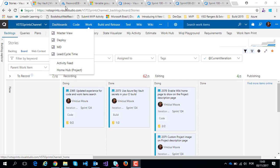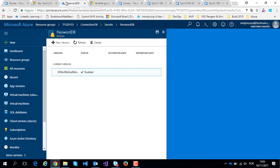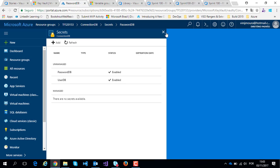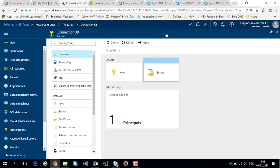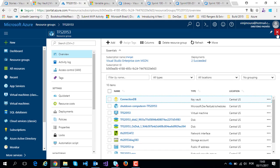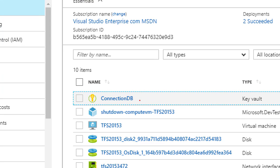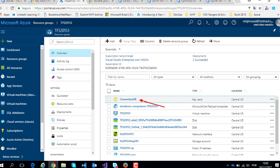First of all, of course, you should create the respective Azure Key Vault on your subscription. In my case, I created Key Vault Connection DB.